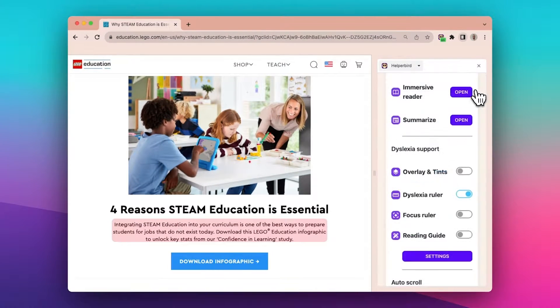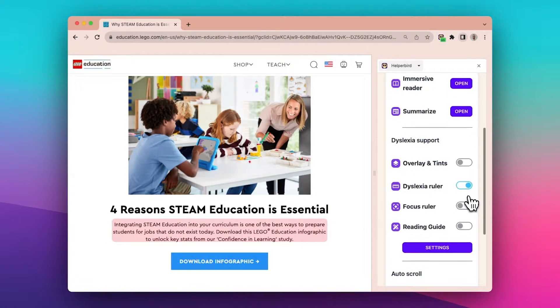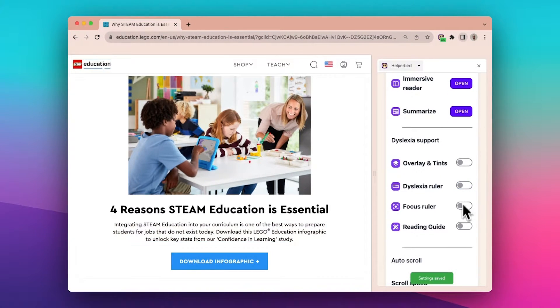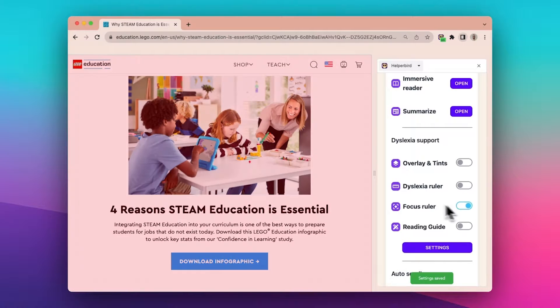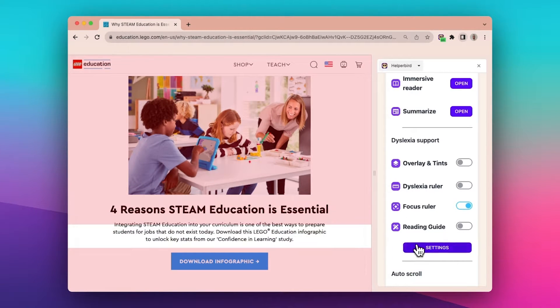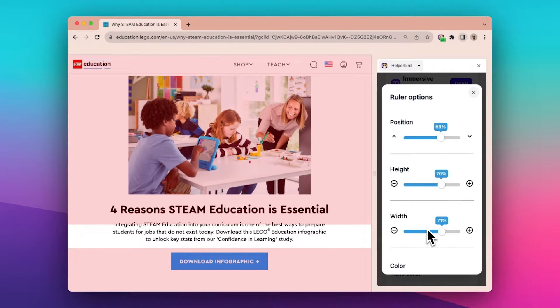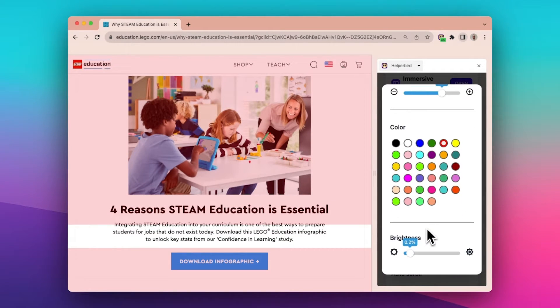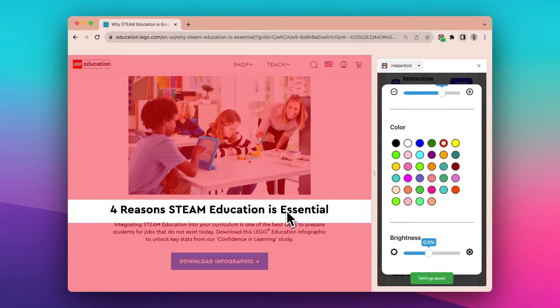Let's try our focus ruler. The focus ruler will follow your cursor and reveal the page beneath. Click on settings. The same settings will apply to all rulers.